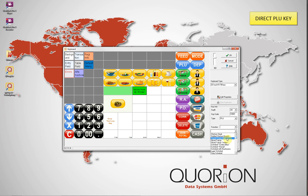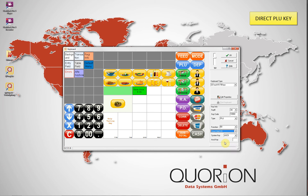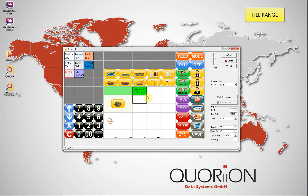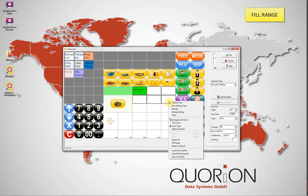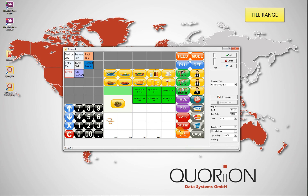The same process is used to include any function on the key — for example, direct departments, corrections, discounts, and macros. It is necessary to select first the type and then the function. Fill Range is used to automatically fill multiple selected keys with the same function type but using increasing numbers — in this case, PLU numbers 60 to 66, because we selected 6 keys. This same process can be done for departments, corrections, macros, etc.